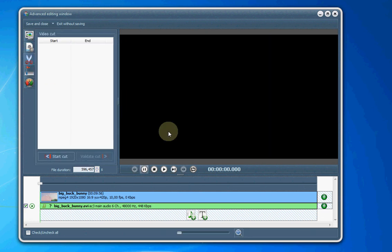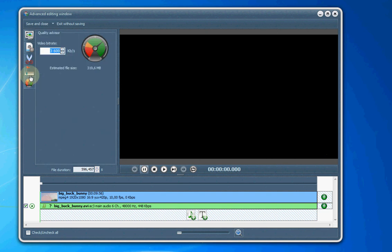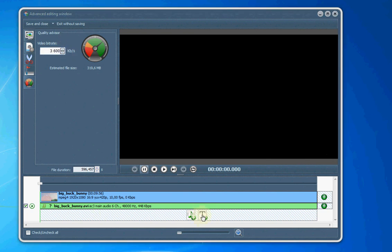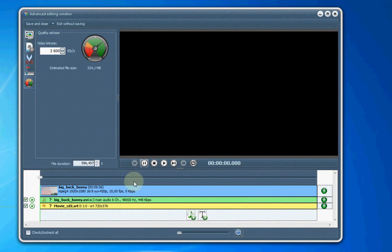We can cut out portions of the video. If we have commercials in them, for example, we can cut them out. We can add chapter points and do some video bit rate fine tuning. We can also add subtitles if we'd like for our file.